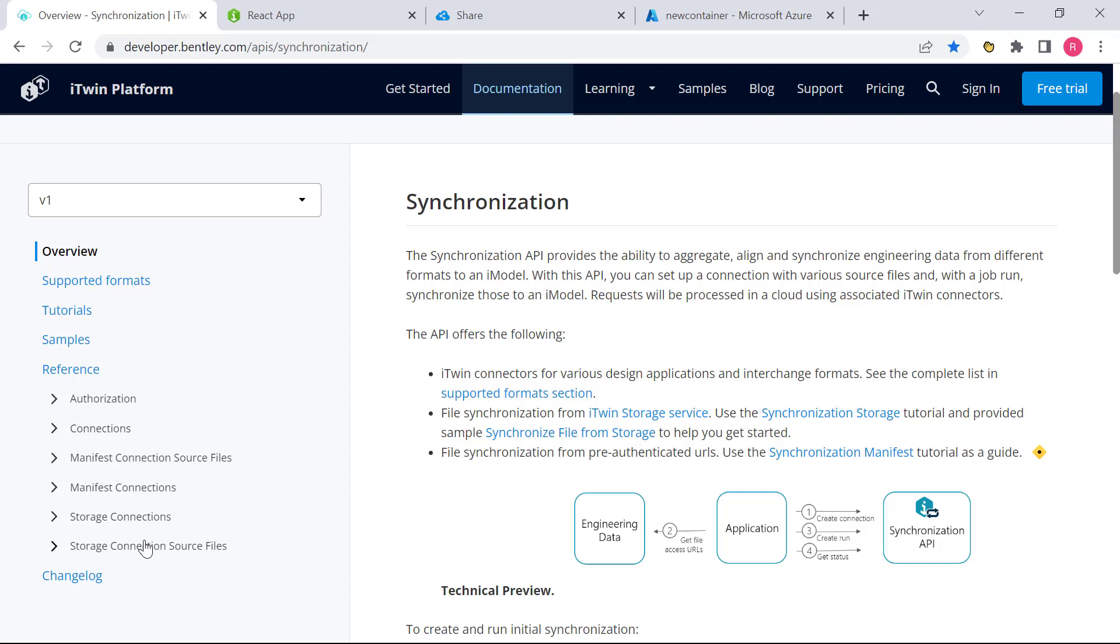In the case of the storage approach, the files are stored within the iTwin itself in a service called the iTwin storage. Whereas in the manifest approach, the files are stored in an external DMS, such as Azure Blob Storage or Microsoft SharePoint, and these files are directly pulled into the Synchronization API.